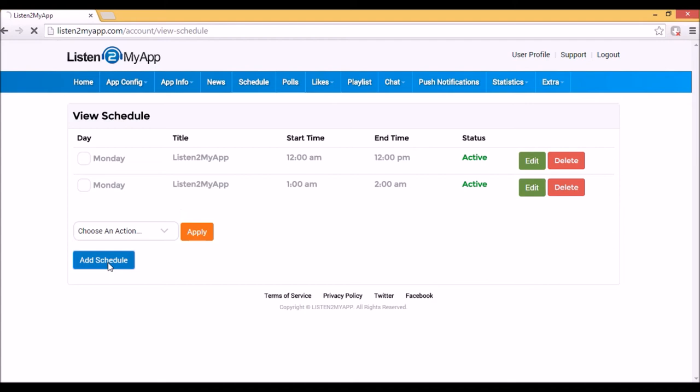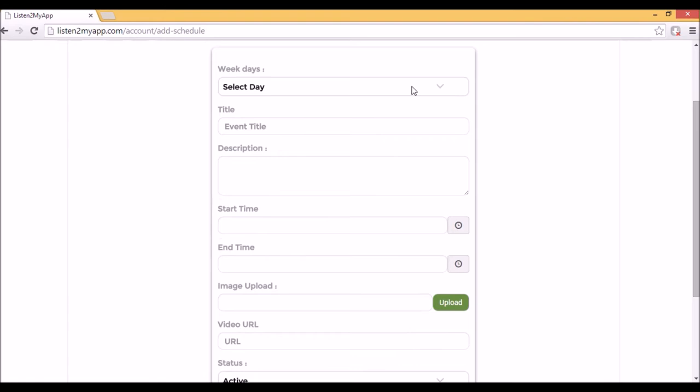In that form, you will need to choose the day of the show, fill show title and add some description. Choose the start and end time.